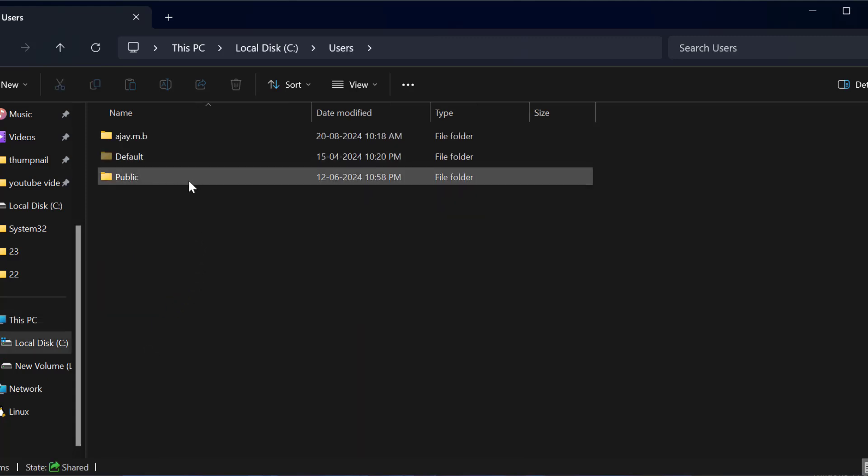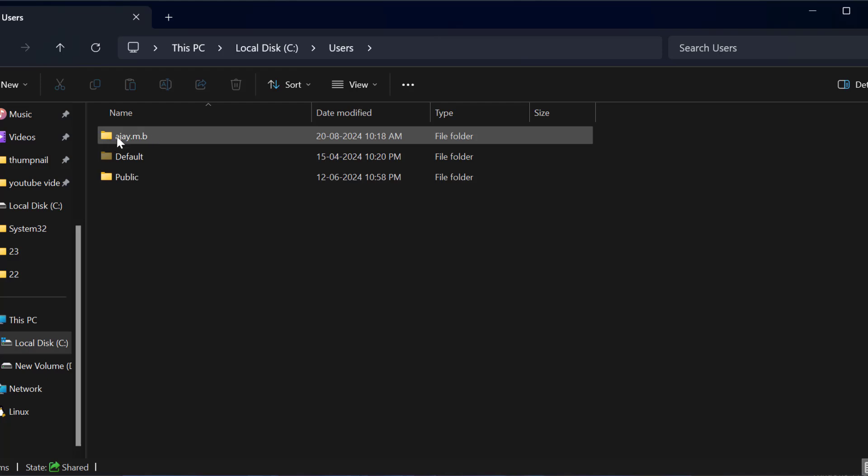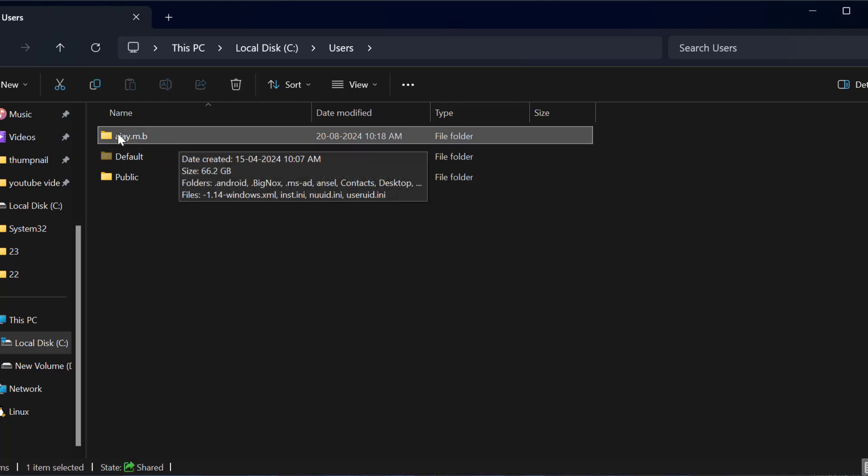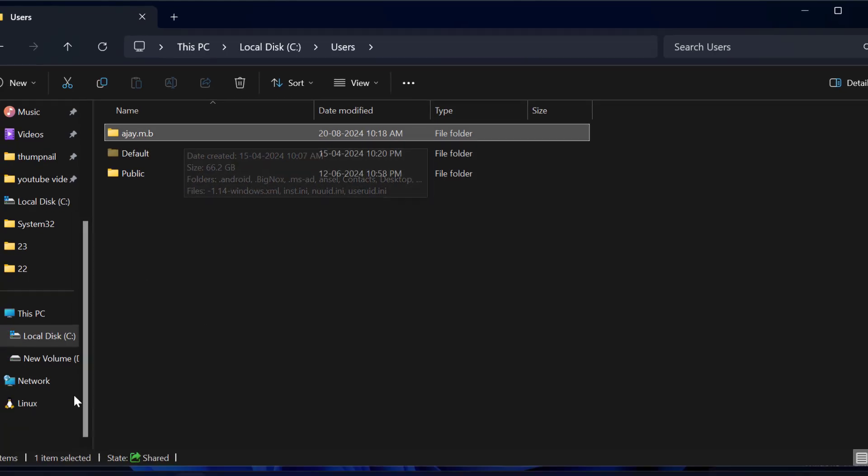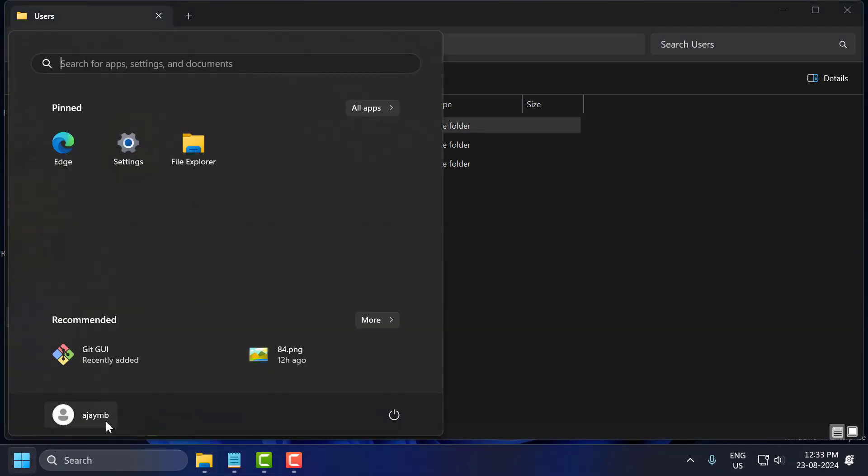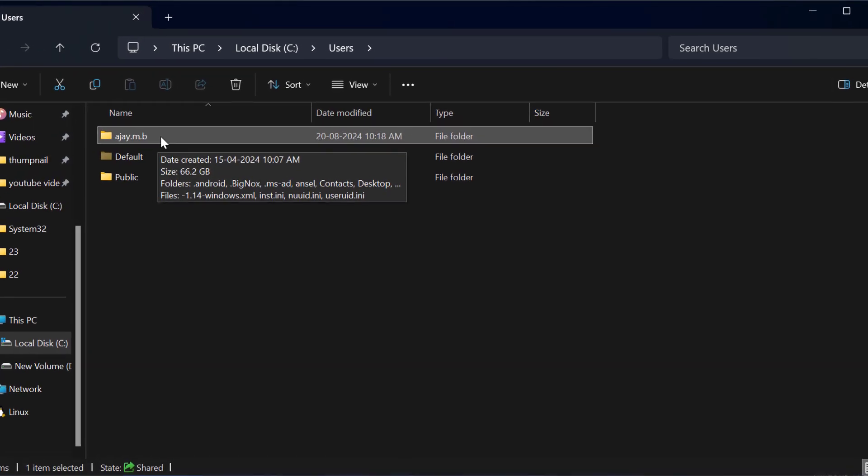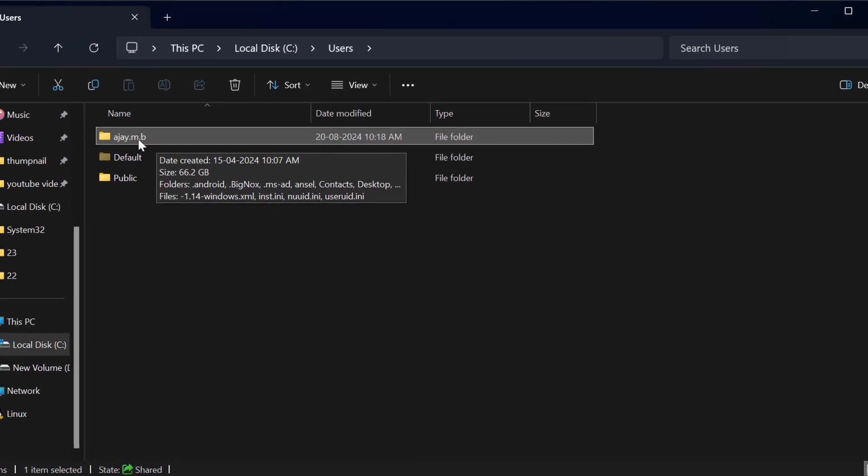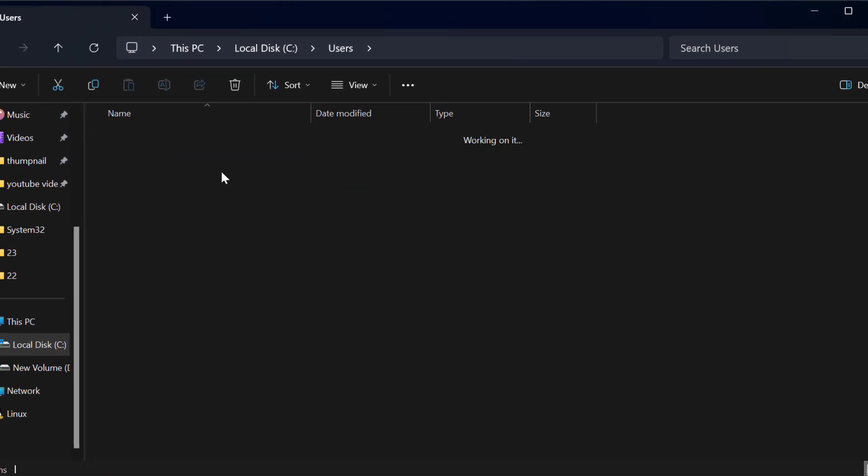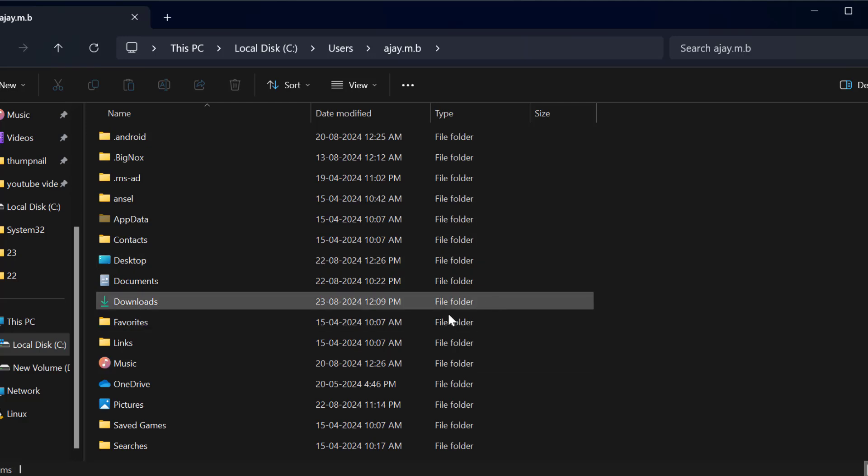In here you just need to double click on the username folder. If you don't know your username then you just need to click on the Start icon and here is your username. After knowing that, double click on the username. In my case ajai.m.p is my username.